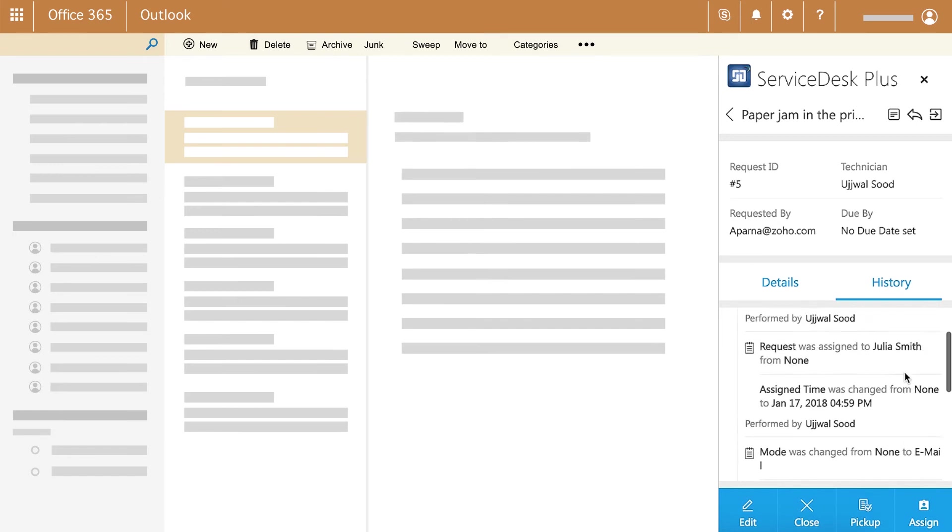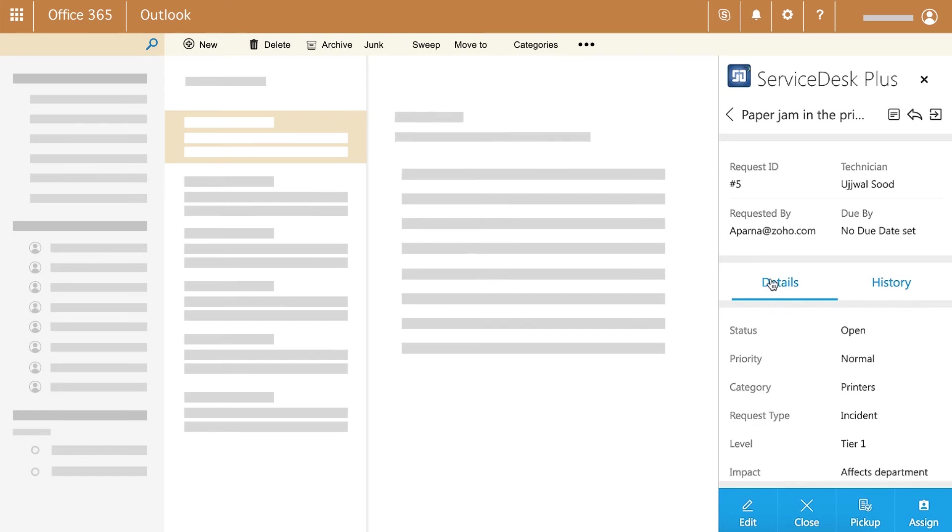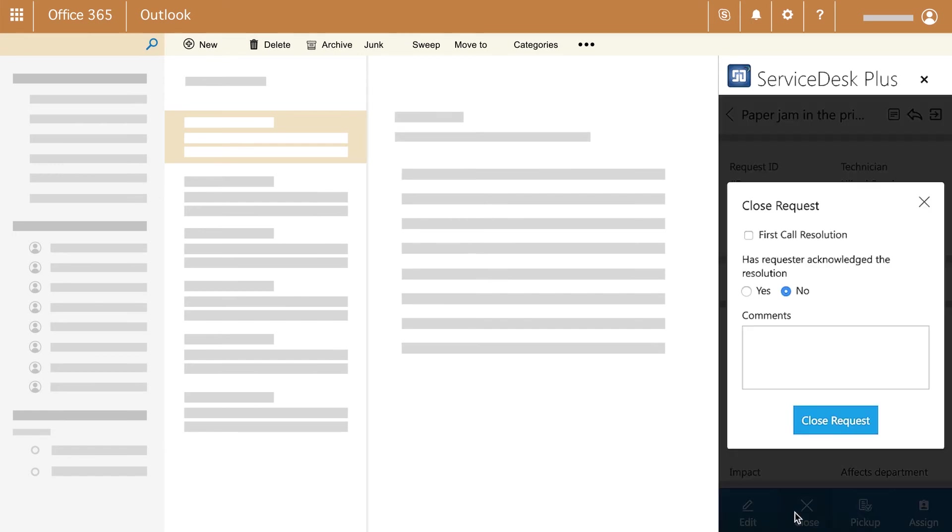With all the relevant information at hand, technicians can work on tickets and resolve them right from their mailbox.